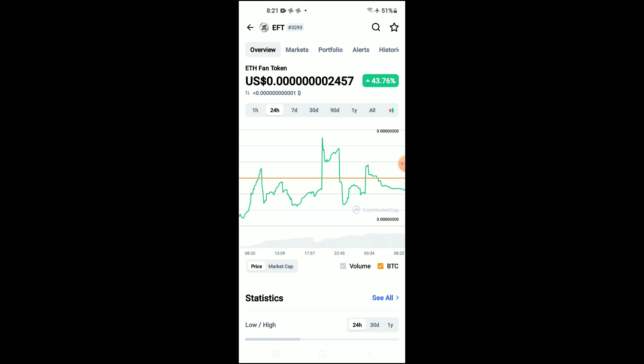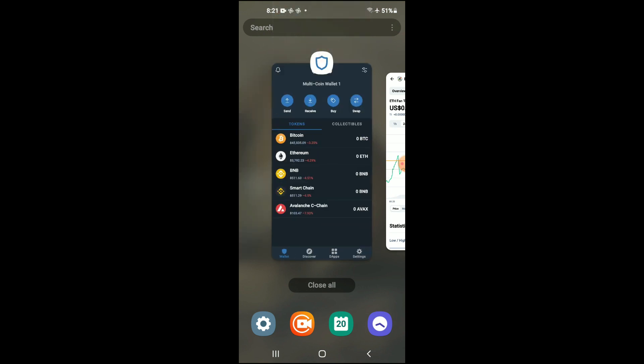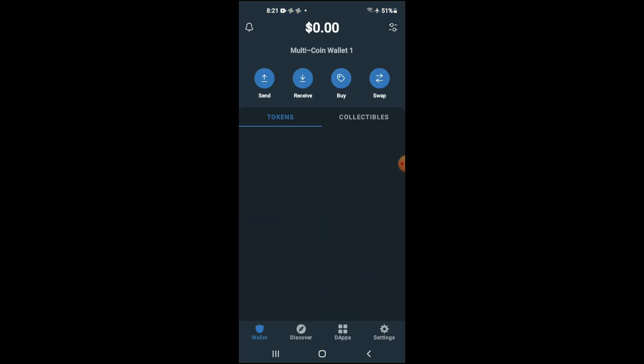First you're going to need to download the TrustWallet app. Then I would also recommend that you download the CoinMarketCap app.